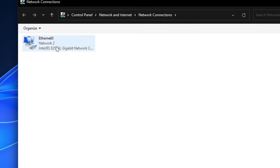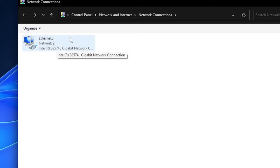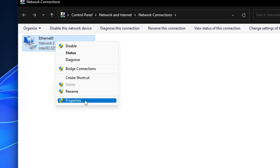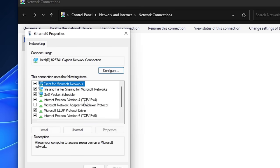Here you will see all your network adapters. Choose the one you are connected through — if you're on Wi-Fi choose Wi-Fi, if you're on Ethernet choose Ethernet. Right-click on it and choose Properties.